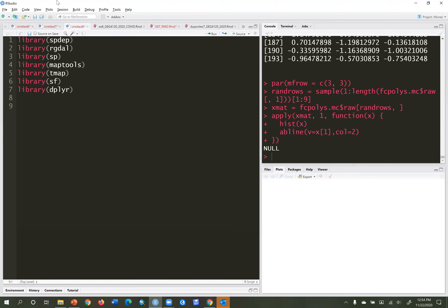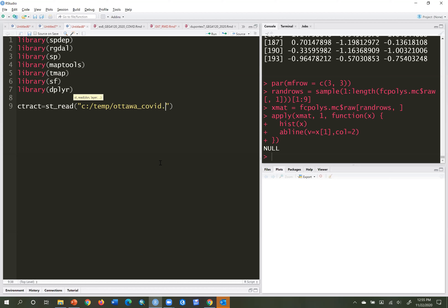Let's look at a calculation of Moran's I and Local Moran's I for COVID-19 rates within the census tracts of Ottawa. I have my geodatabase ottawa-covid.gdb stored in my temp folder, so I'll make a reference to that. The layer I want is ct2016. I'll load it and call it ctract or census tracts, using st_read with the path c:/temp/ottawa-covid.gdb and layer name ct2016.